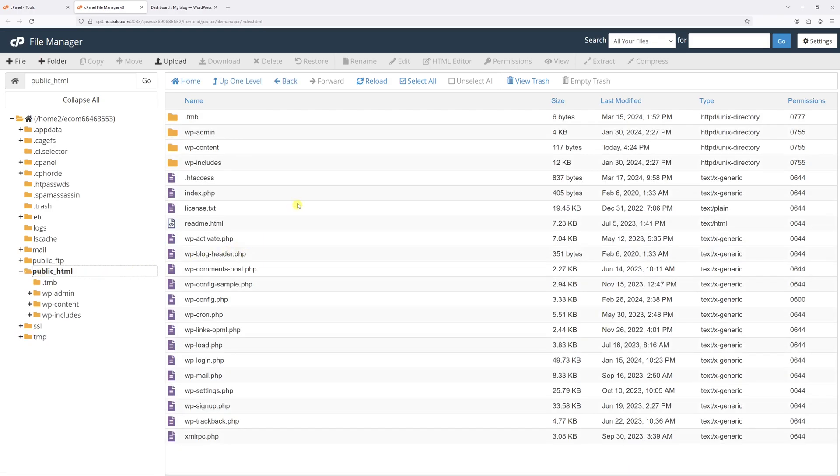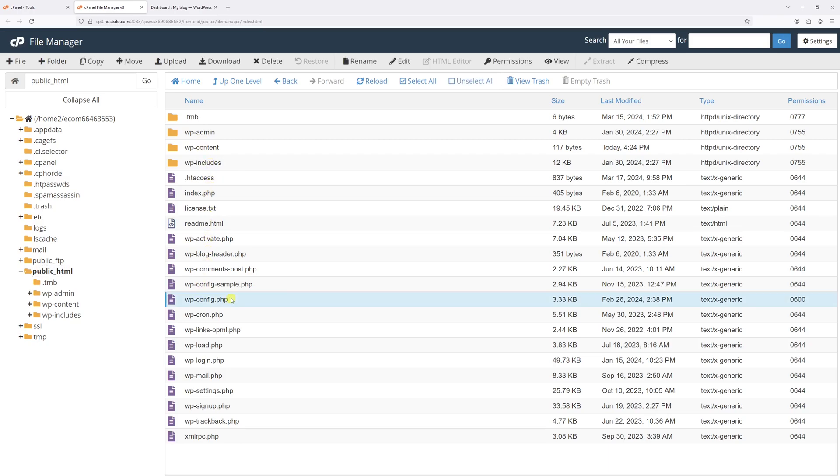Once we open the folder, you'll see several folders and files like wp-admin, wp-content, and wp-includes. Within this list, look for wp-config.php - that's the file of interest.